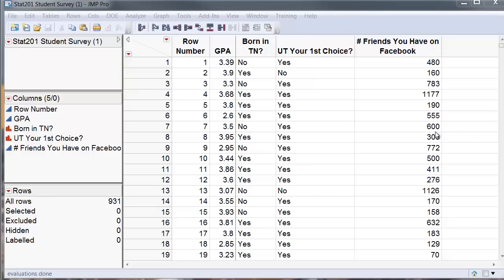To illustrate how to select a simple random sample, I have here some survey data of the STAT101 students in the University of Tennessee.